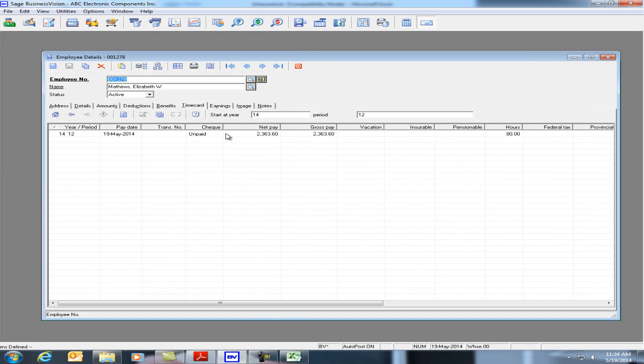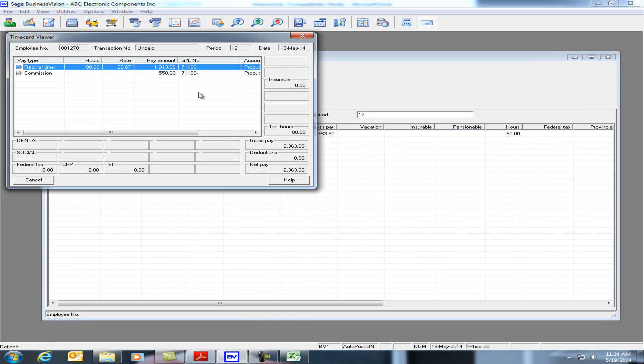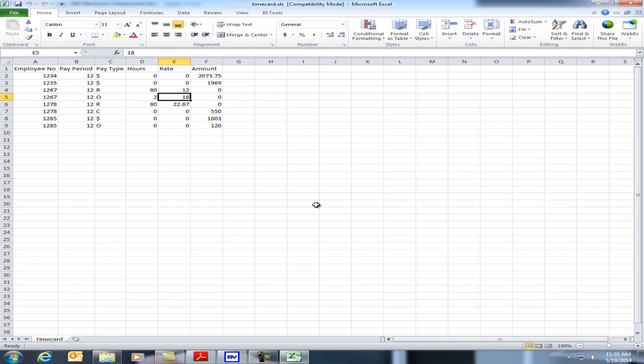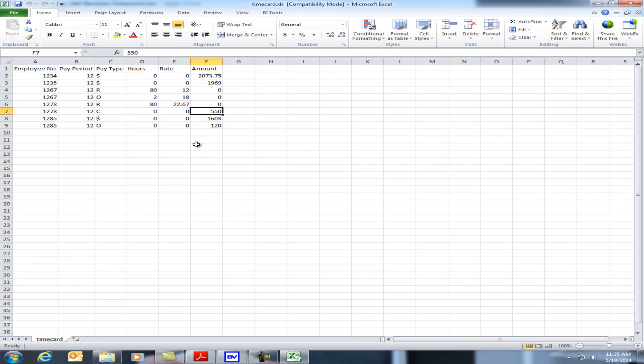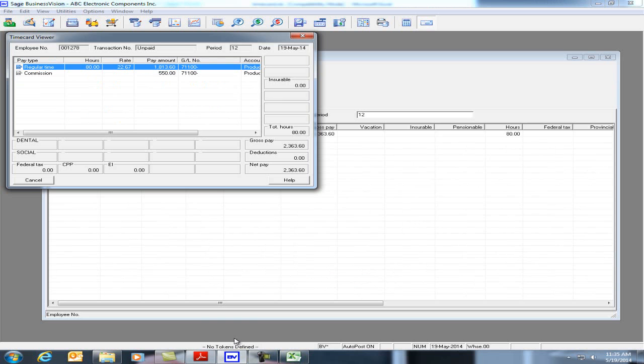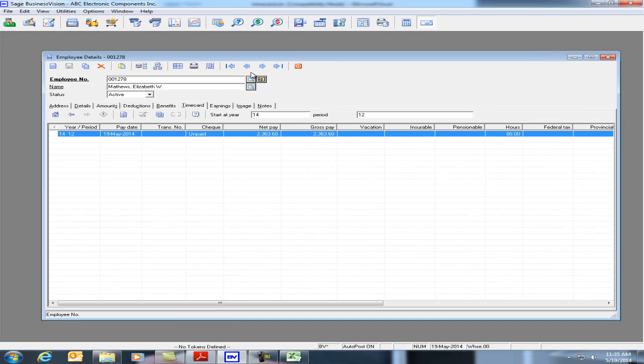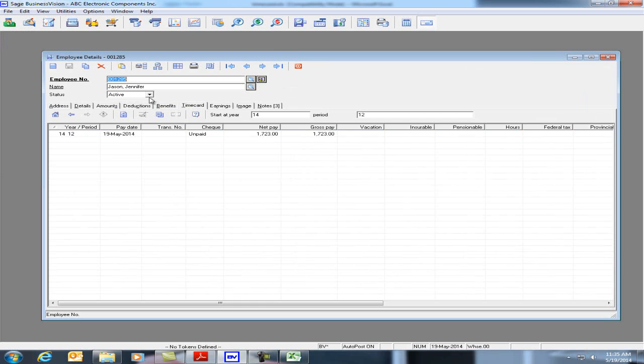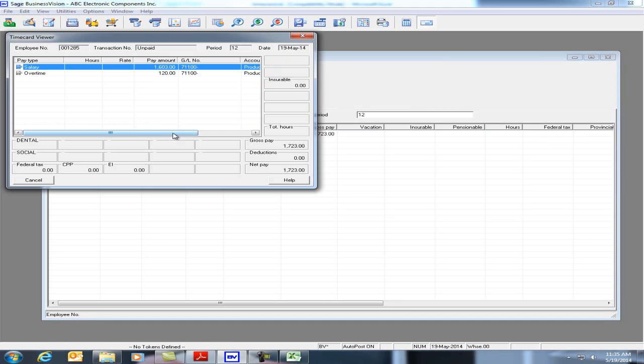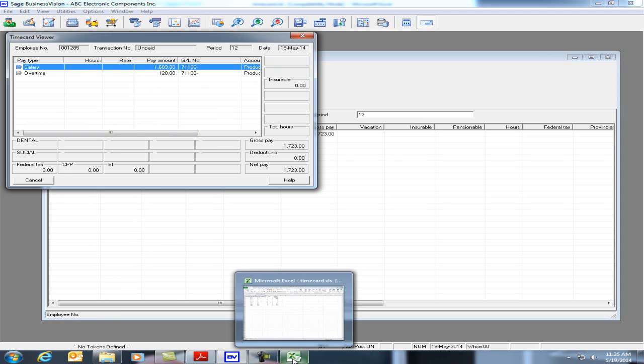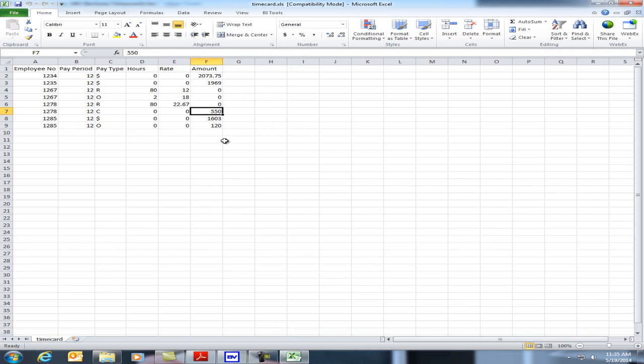Let's go to the next employee, Elizabeth. Let's double click on this timecard. And we have regular time and commission. Let's take a look at the Excel file for this. BizViz will calculate the amount based on your hours and rate. And here we have a commission of $5.50. And the last employee, Jennifer Jason. Let's click on the timecard. We can see there's salary and overtime. And let's take a look at the Excel file. 16.03 and 120.